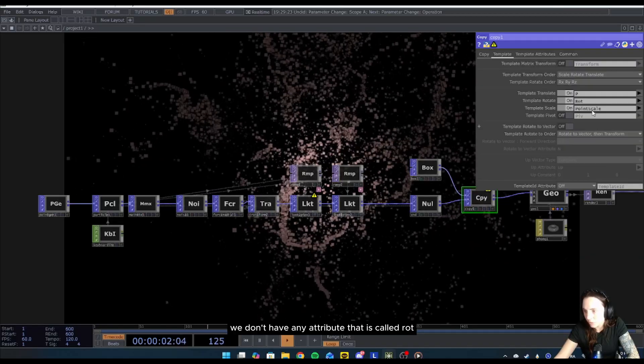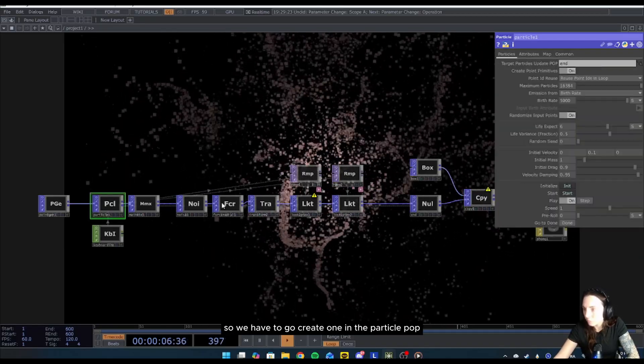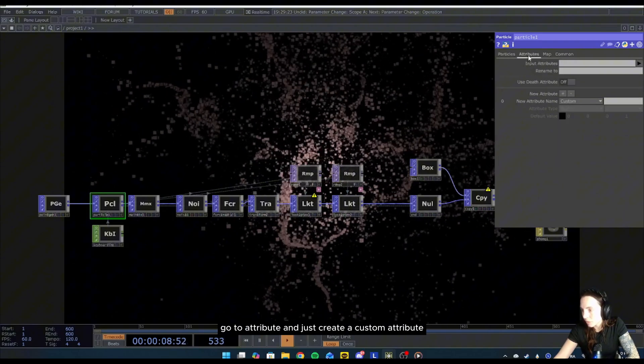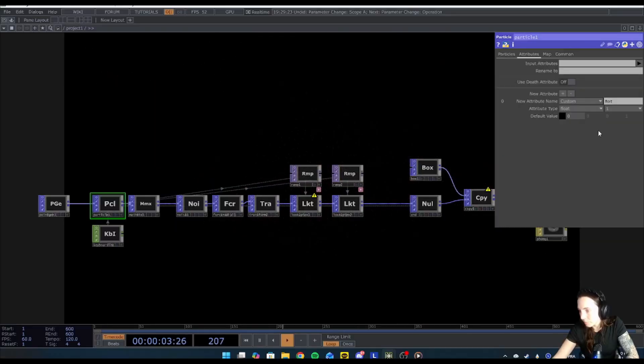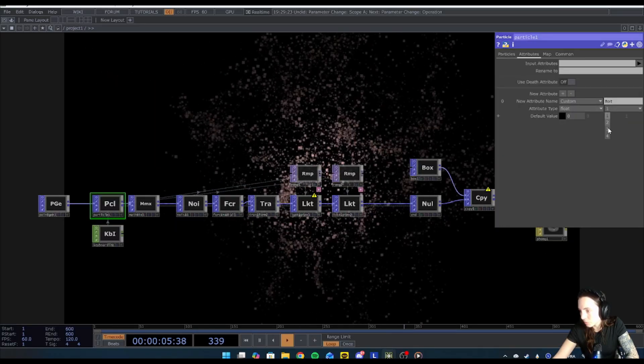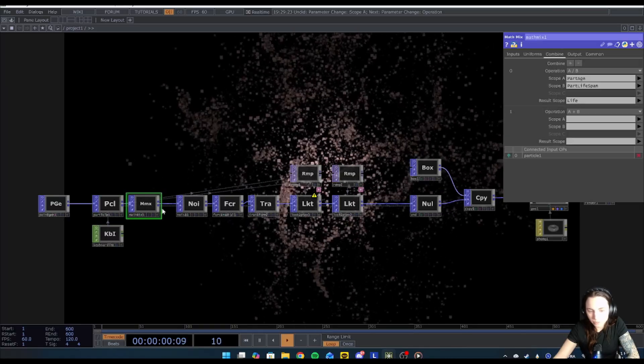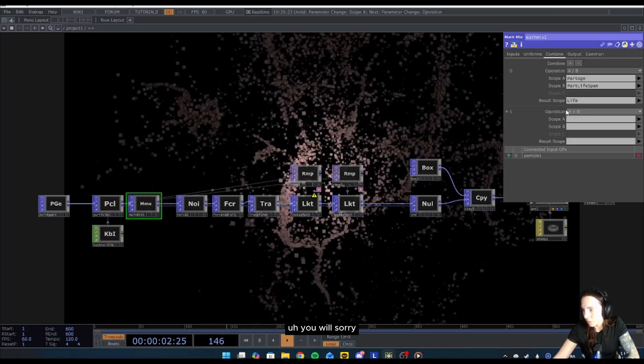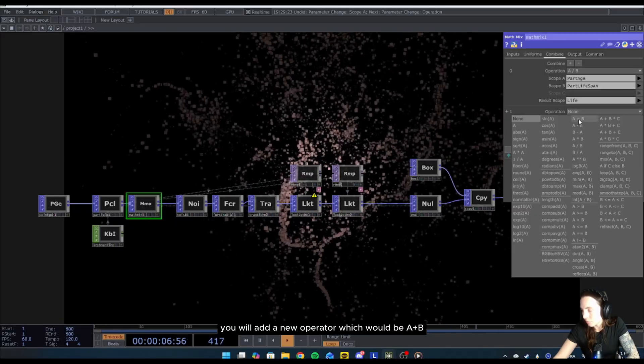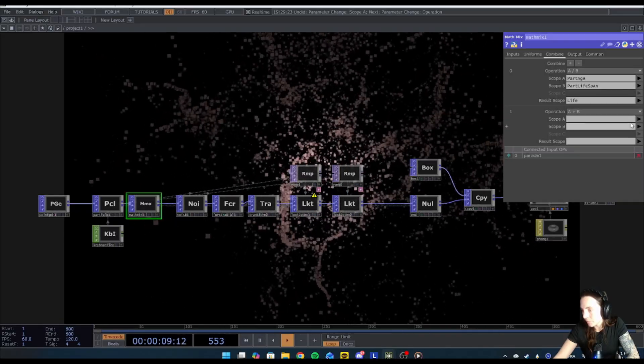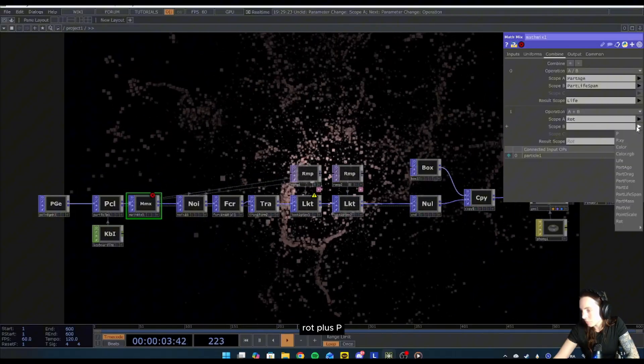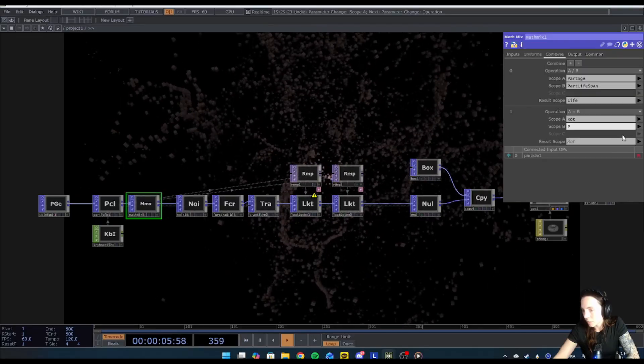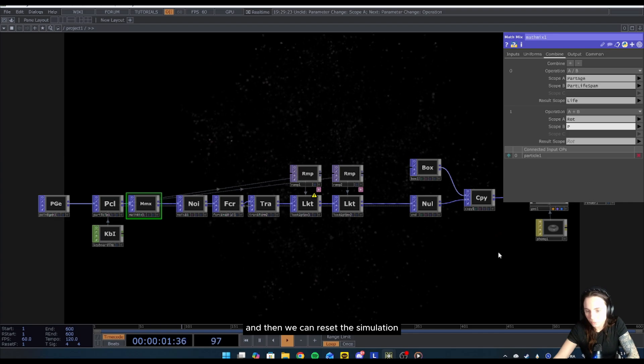In the particle POP, go to attribute and just create a custom attribute, call it rot, and it will be float 3. In the math CHOP, you will add a new operator which would be A plus B, and then it would be rot plus P. Then we can reset the simulation.